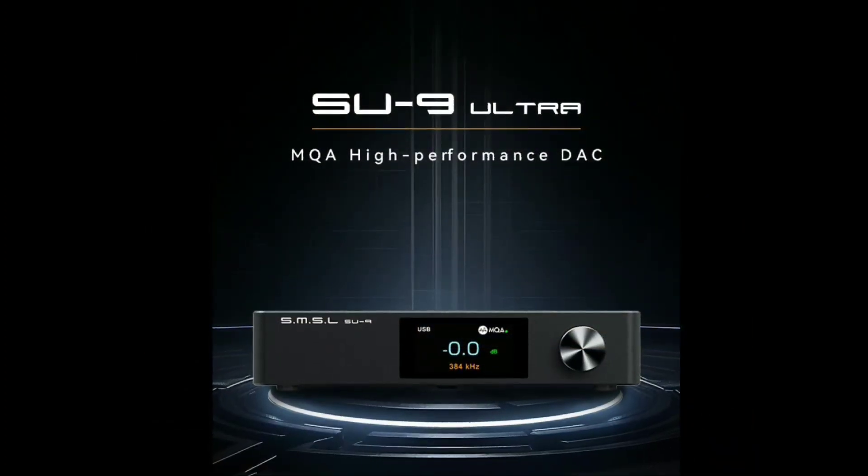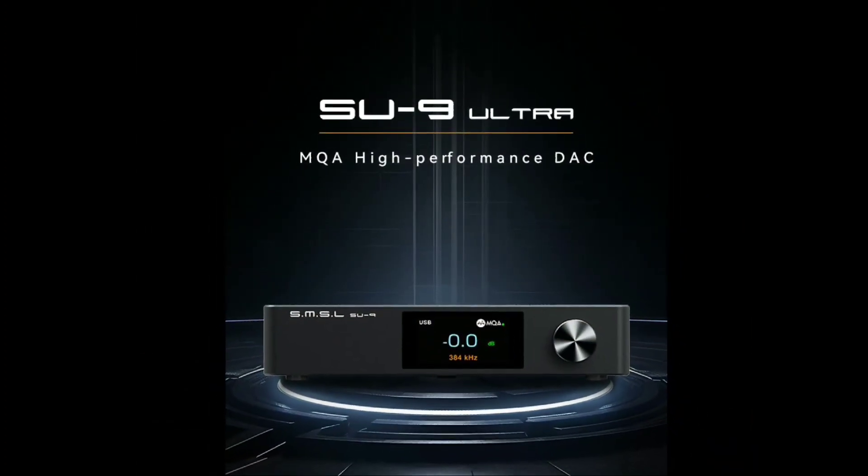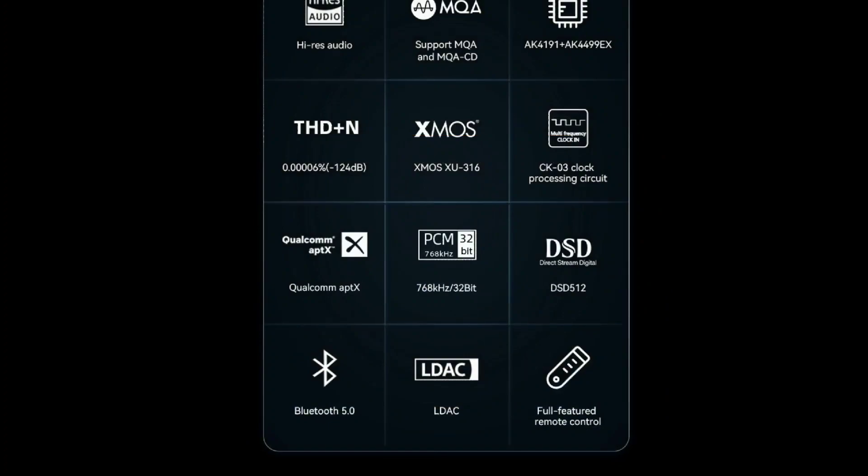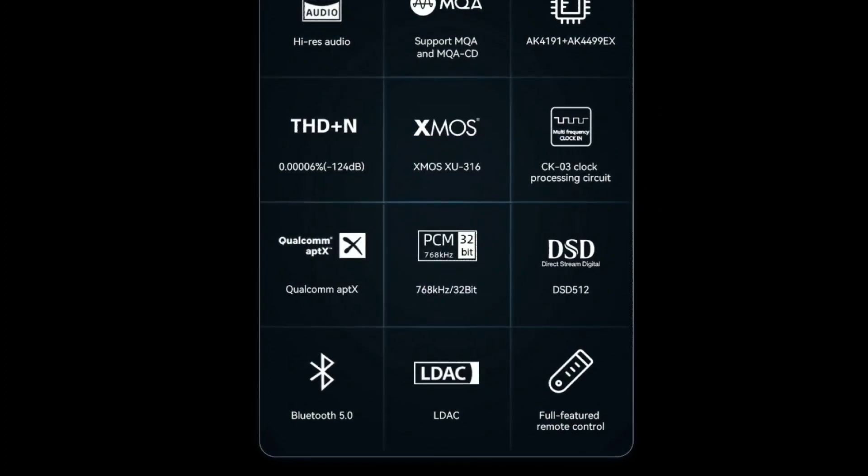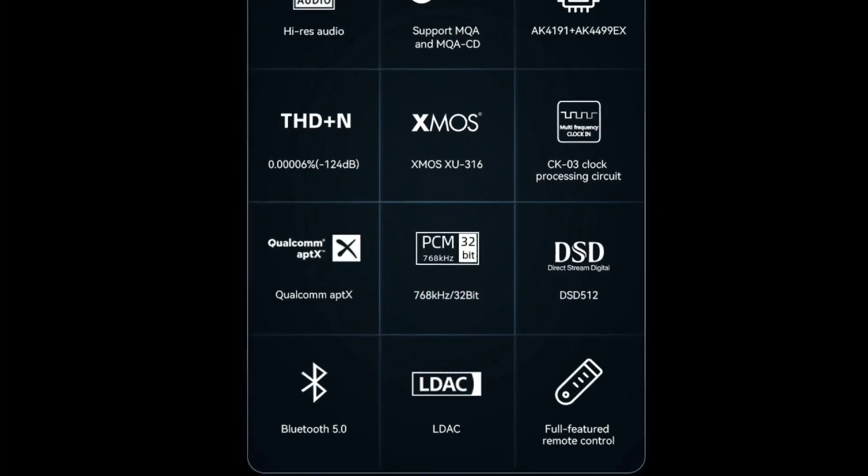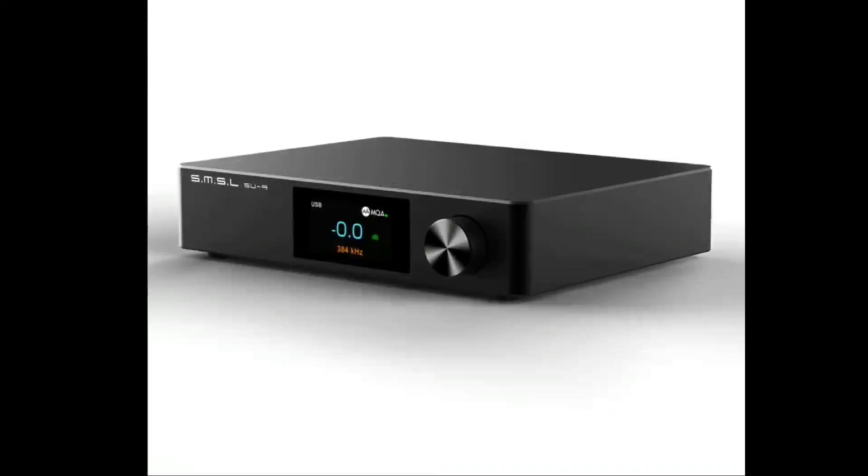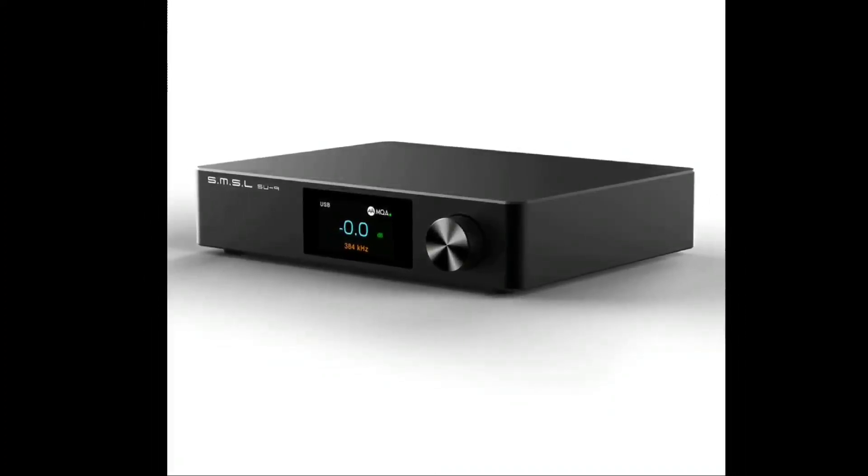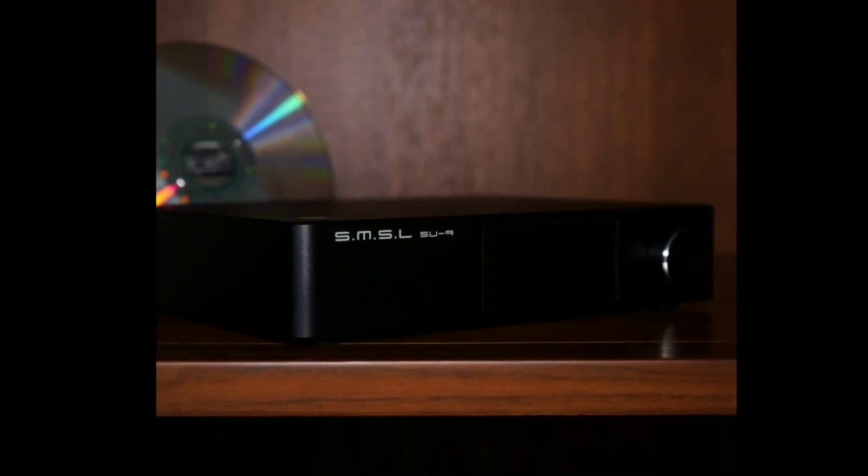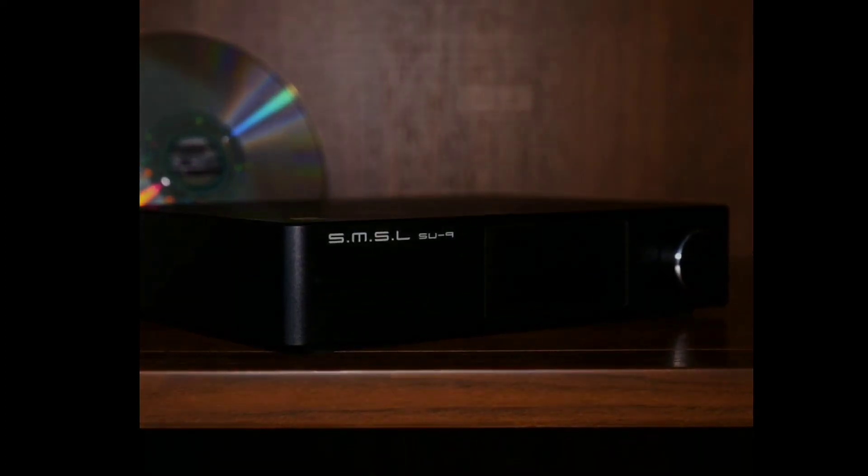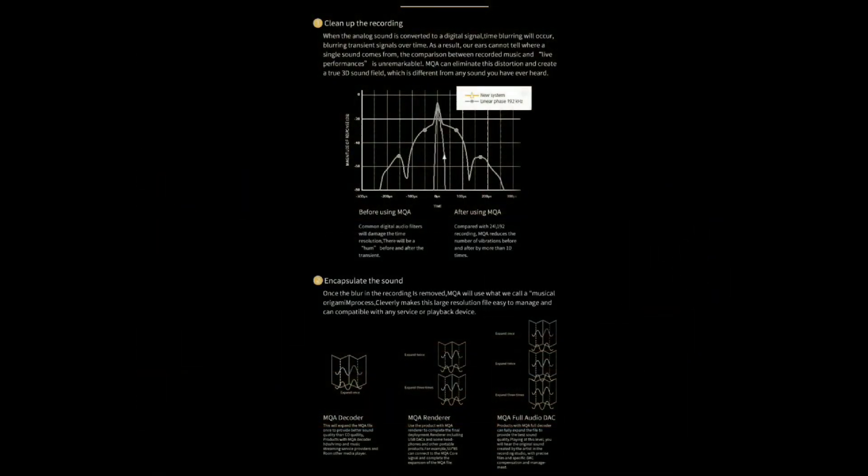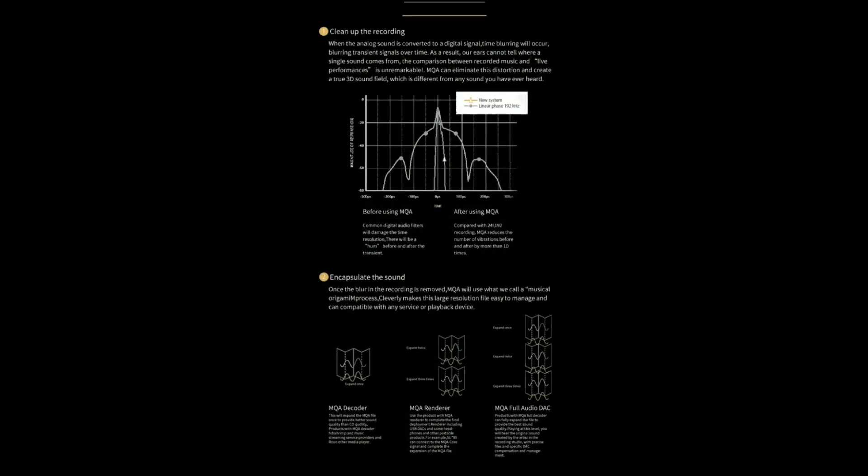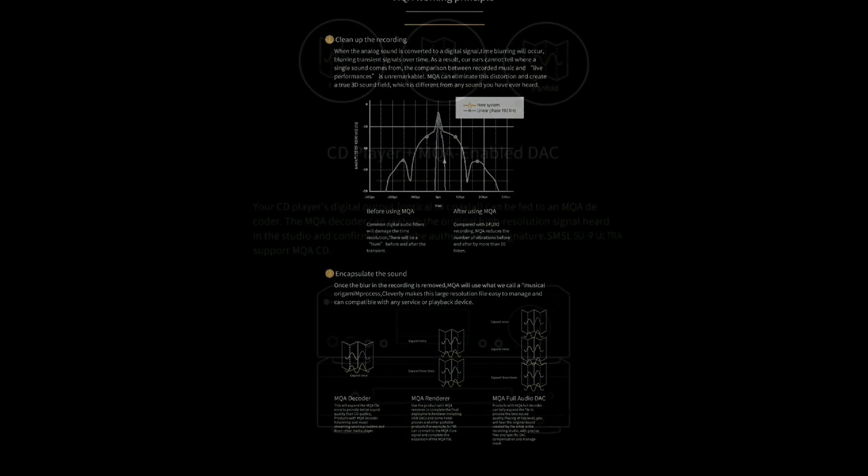It has Bluetooth support with Bluetooth 5.0 connectivity. There is LDAC support, aptX HD, SBC, and AAC support. So you have almost all the digital inputs and outputs that you need.